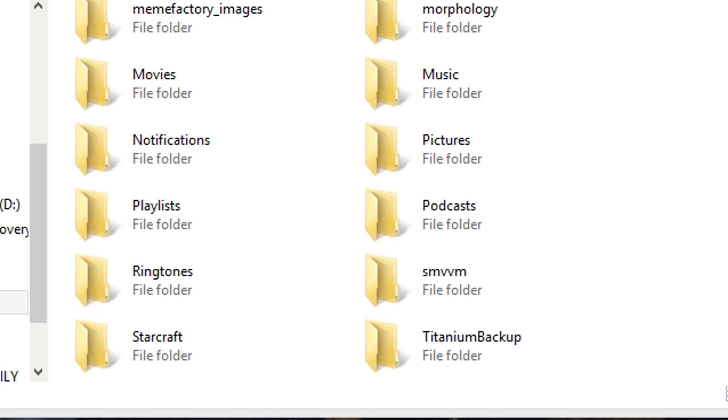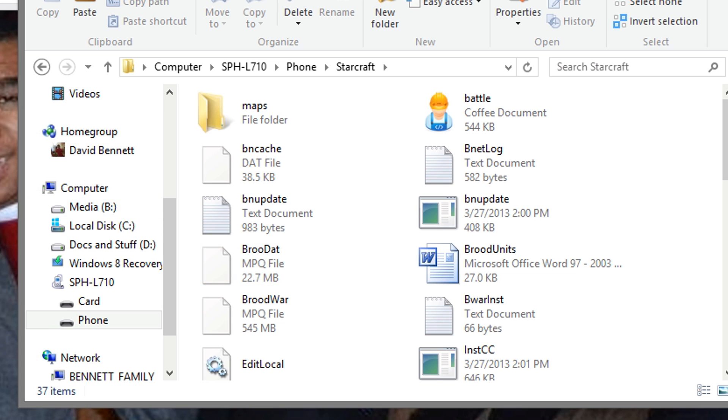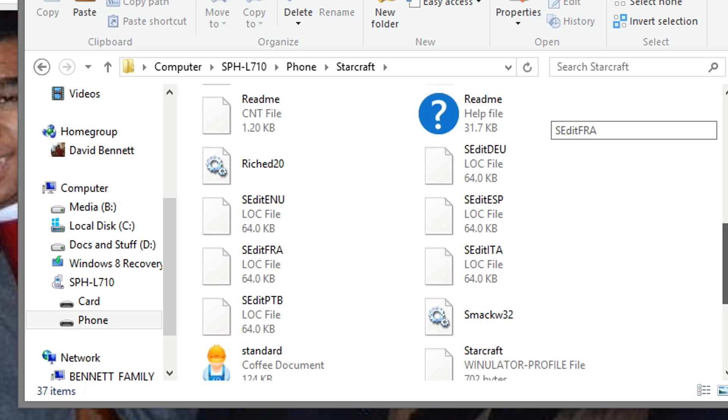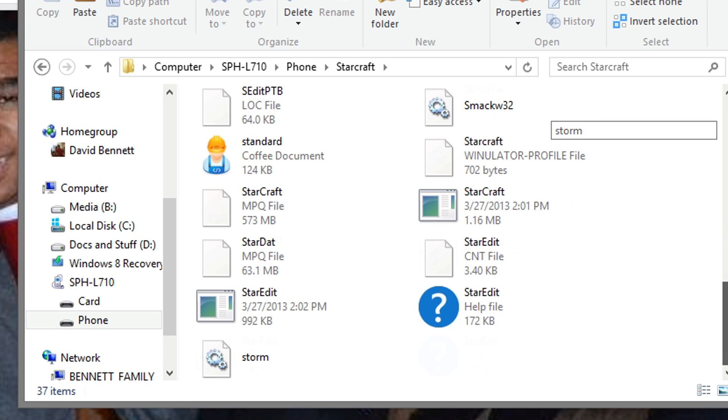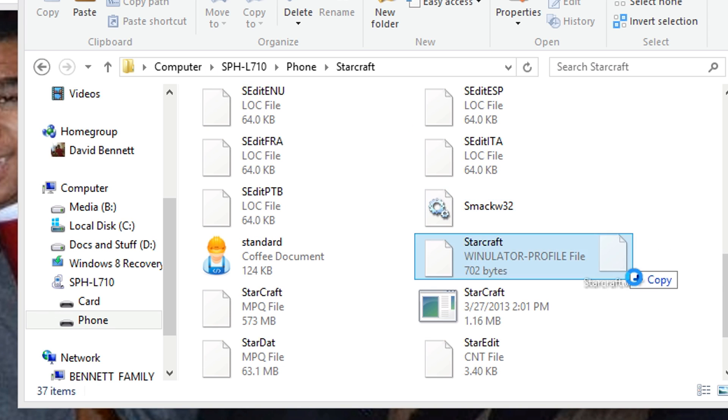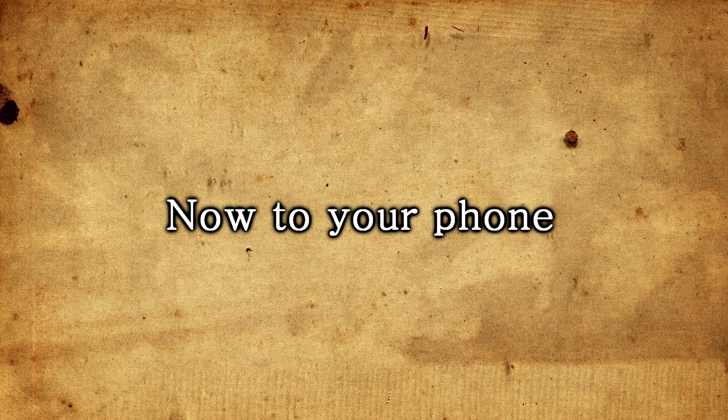Afterwards, you want to take that profile that you downloaded earlier, and you want to put it inside the StarCraft folder so it's residing in the same place with the StarCraft executable. So I have my StarCraft executable, and I will drag and drop this here, and as you see I already have the profiler there in the same folder with the StarCraft executable.